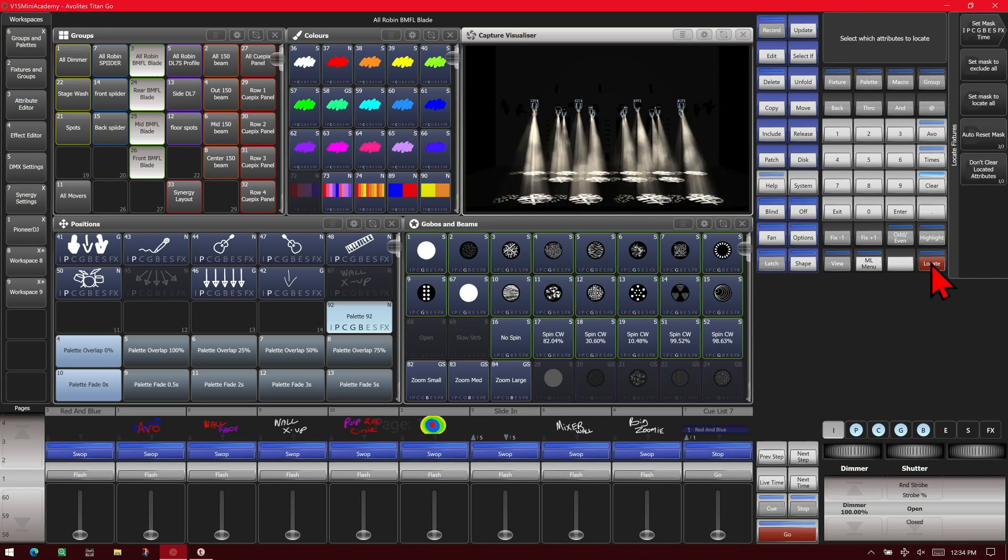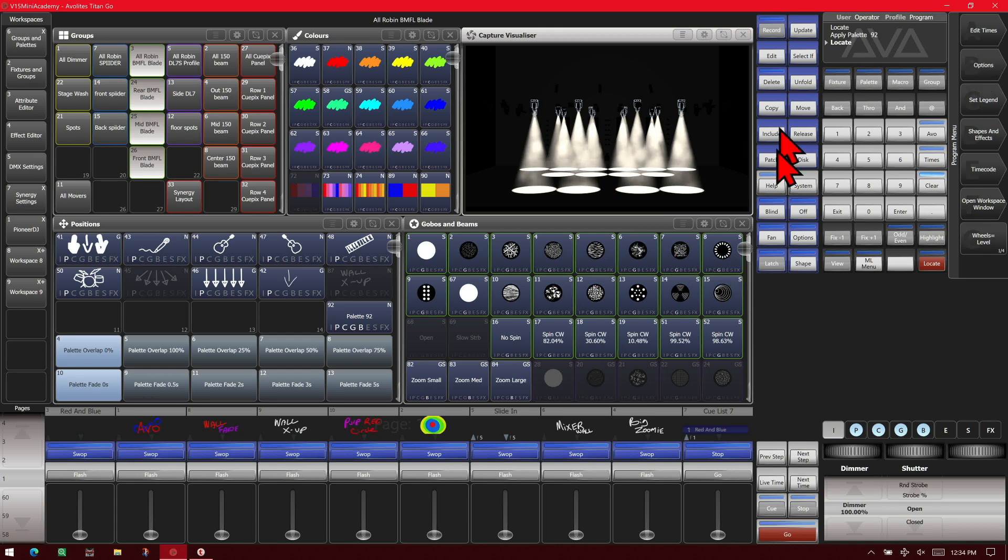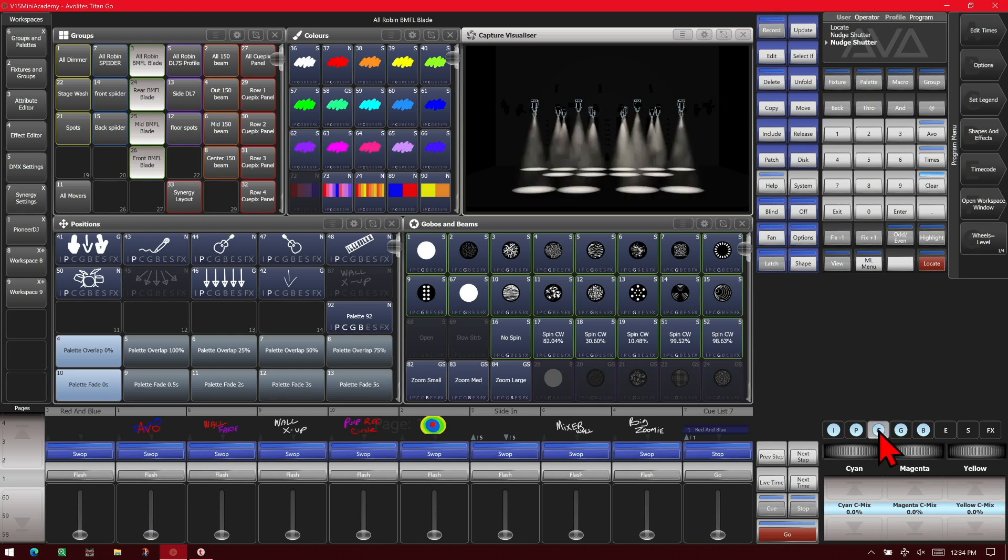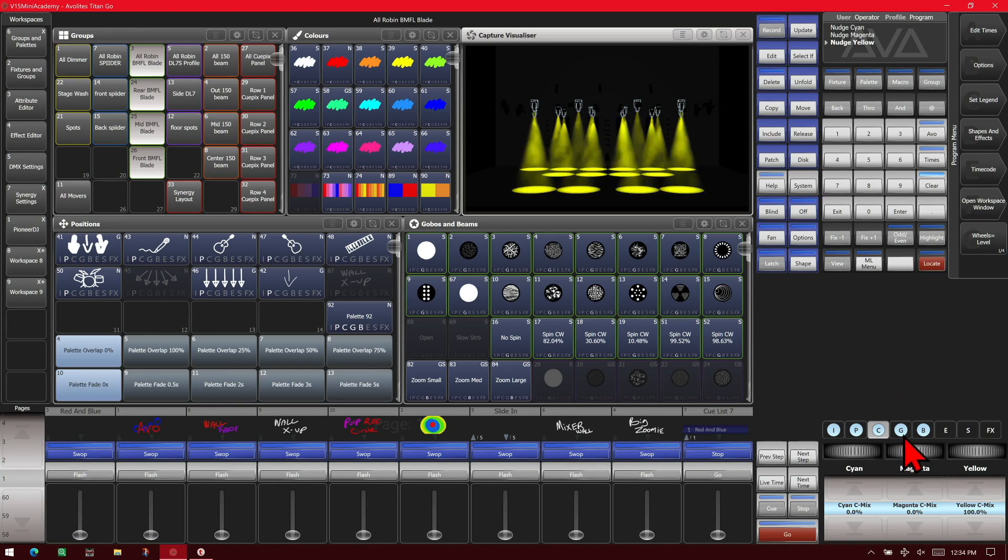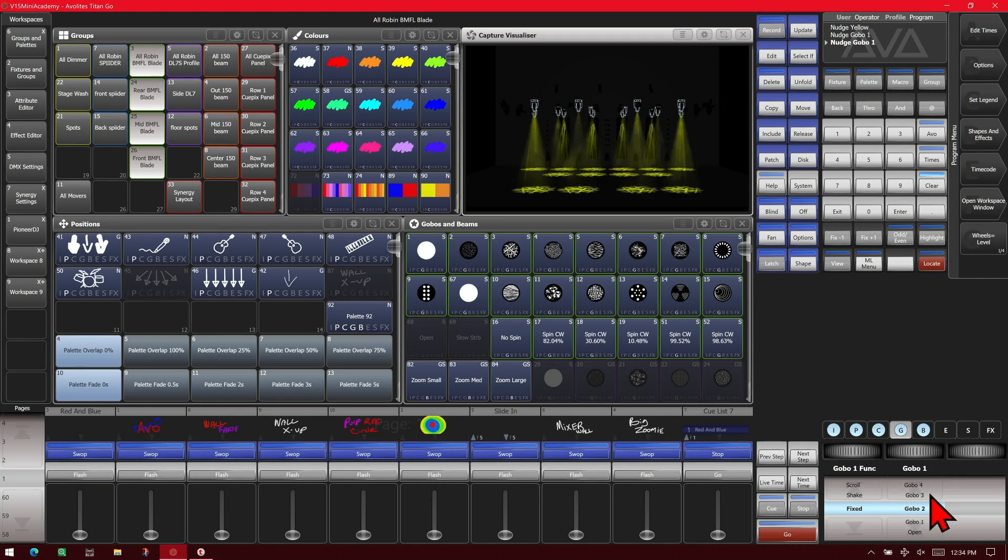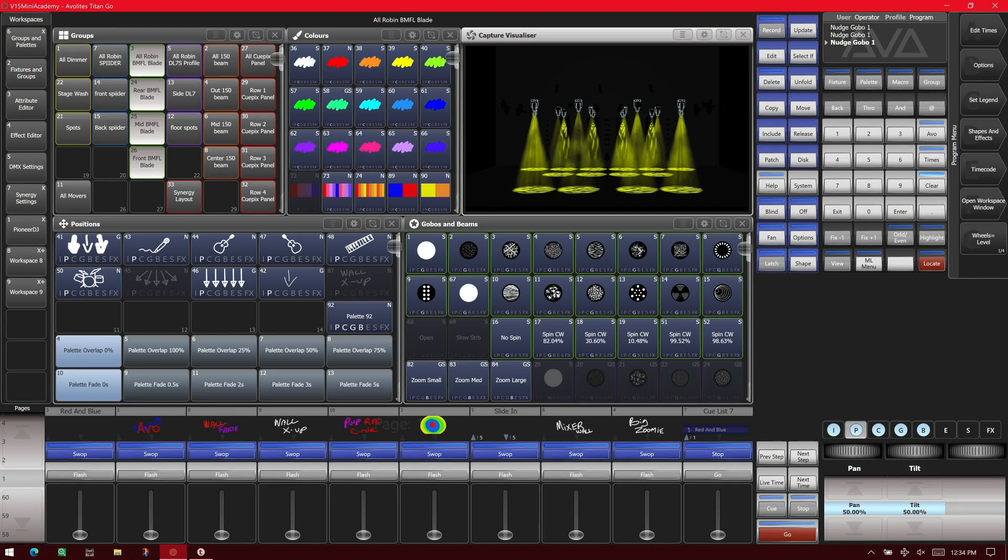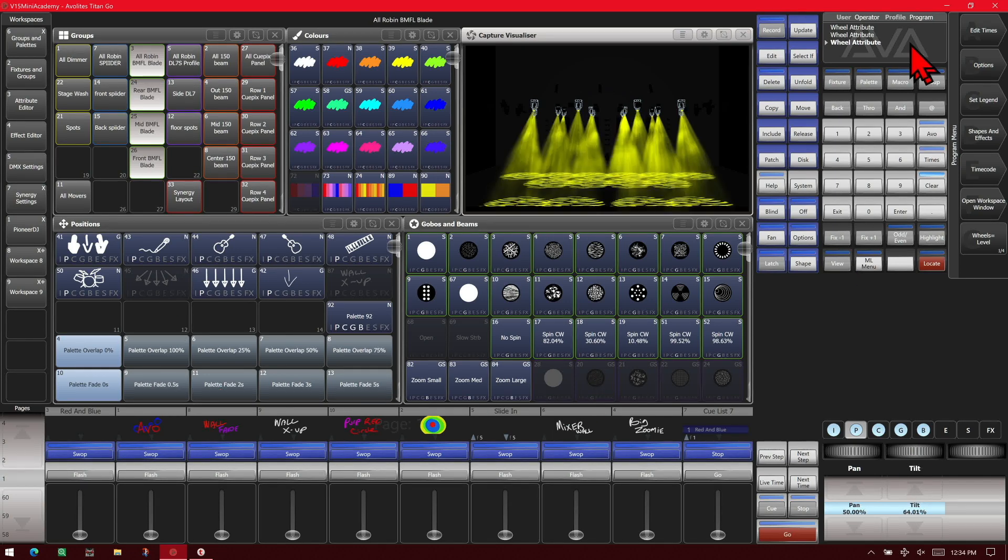We'll locate our fixtures again. We can also do it manually. You don't have to use palettes to do this, of course. So we could just go in and we could take our shutter and we'll make it stroby. And we'll go over our color and we'll make it yellow. And we'll go into our gobo and we'll give it this gobo. And our position, we'll throw some tilt on it.